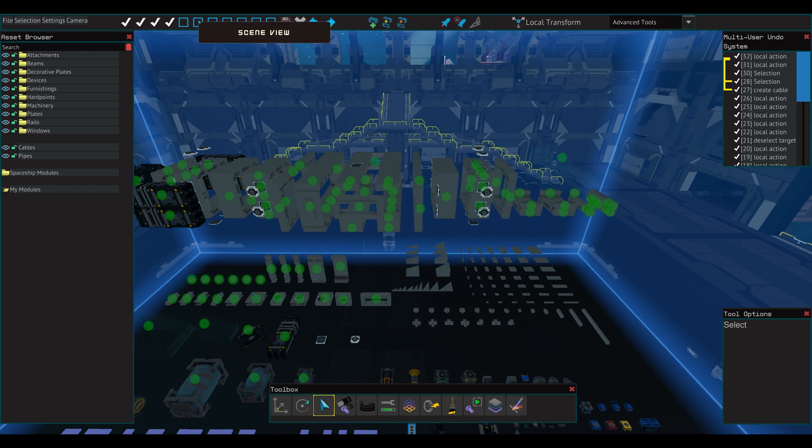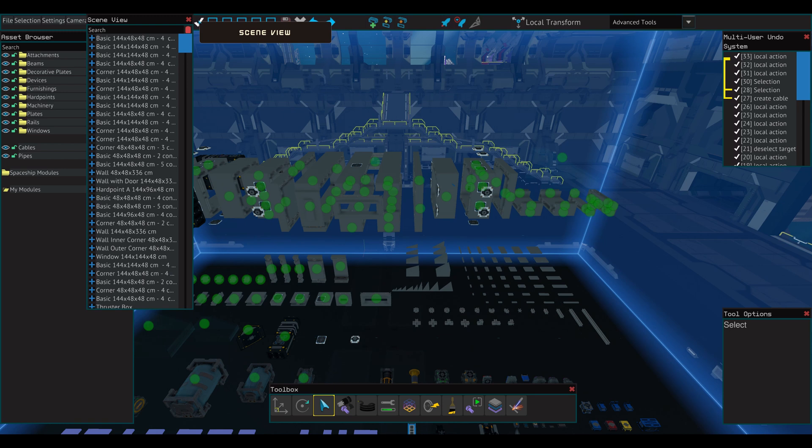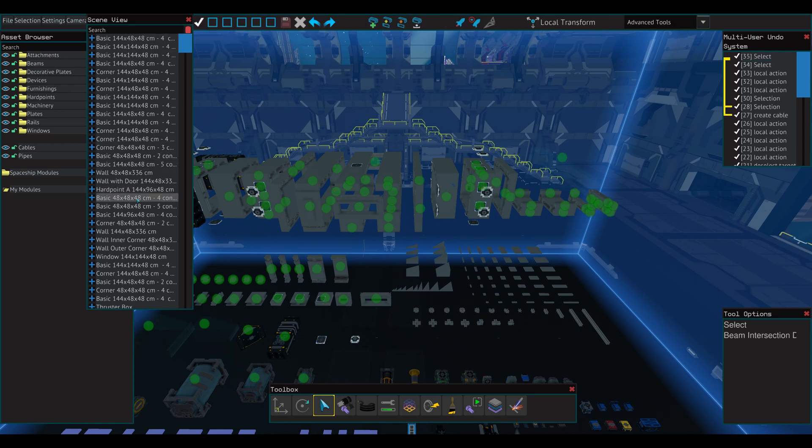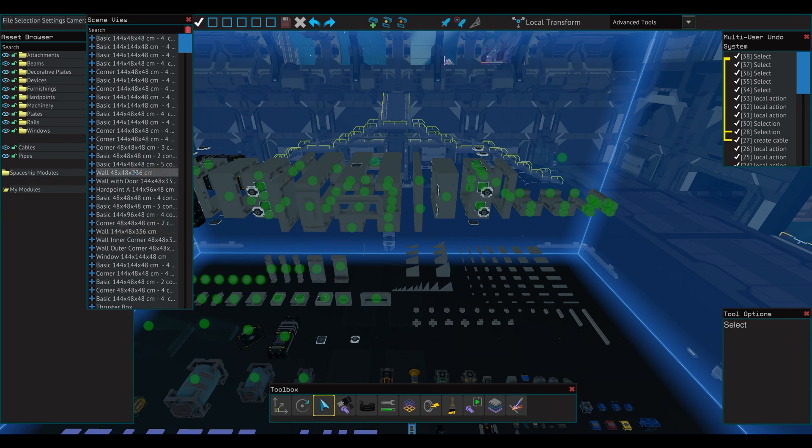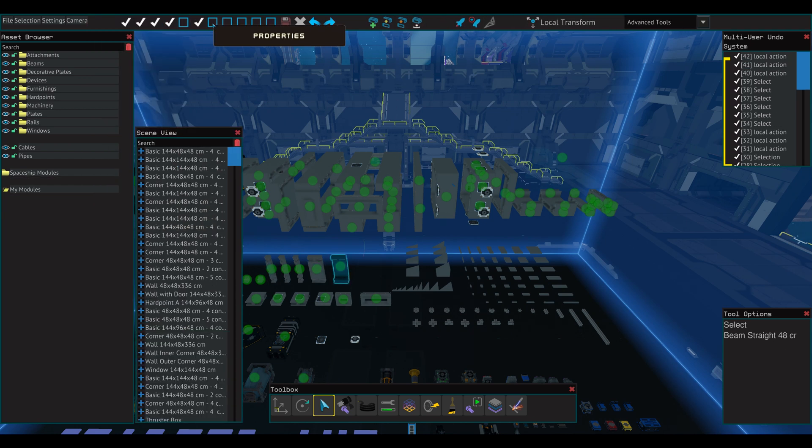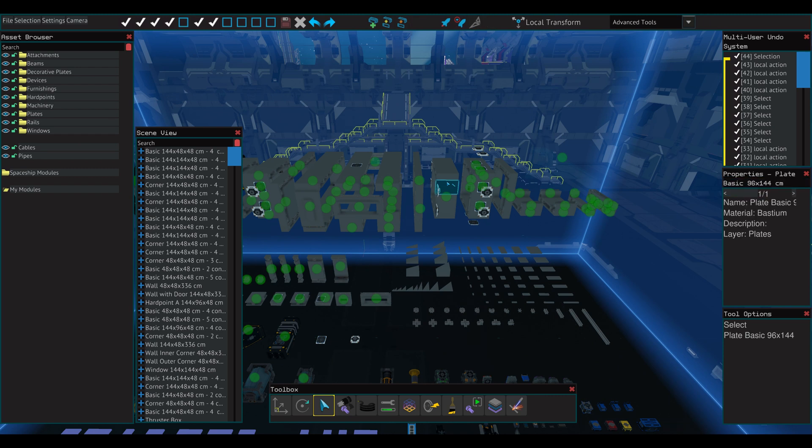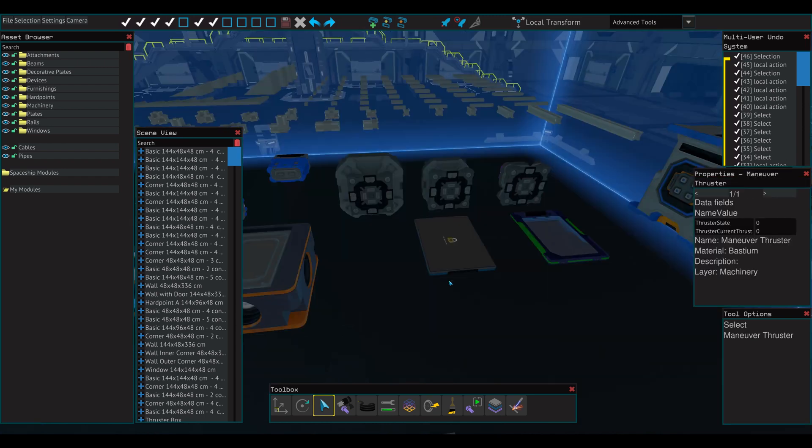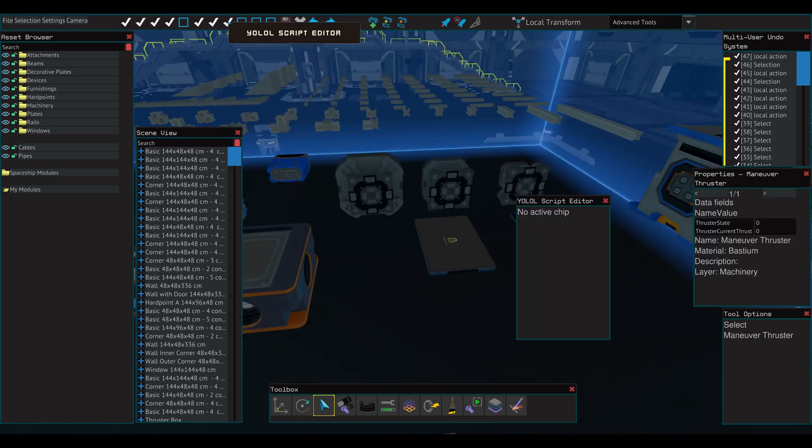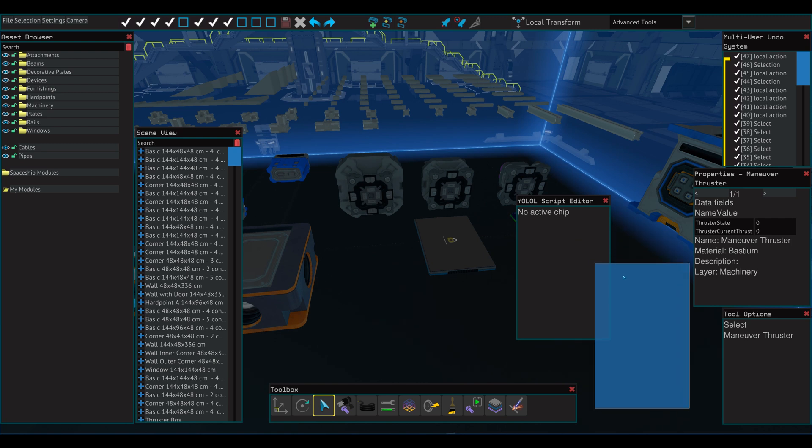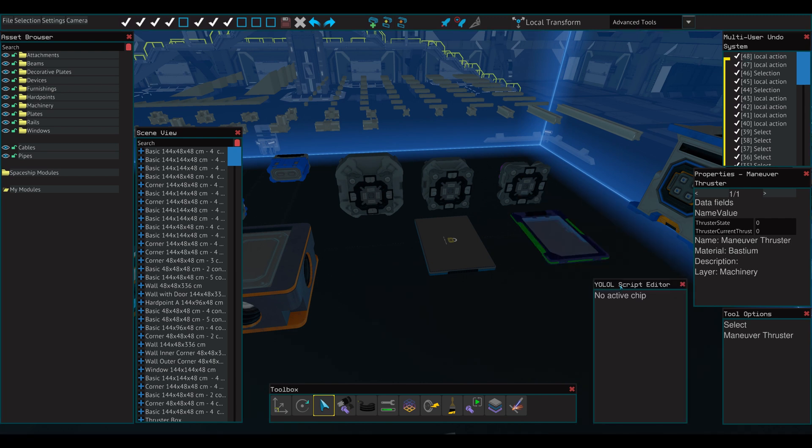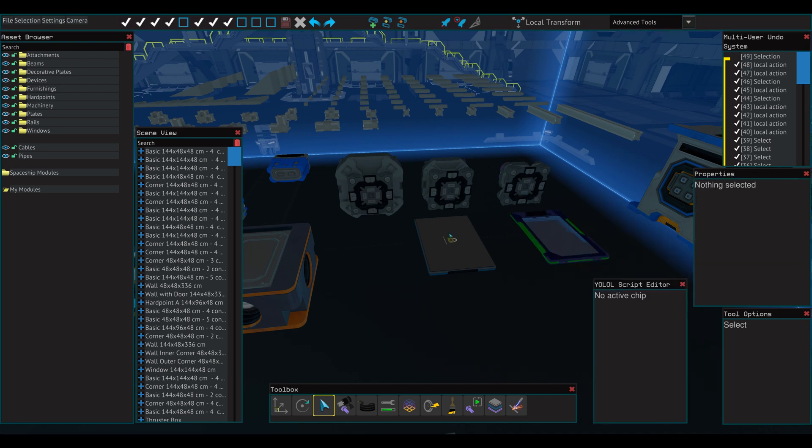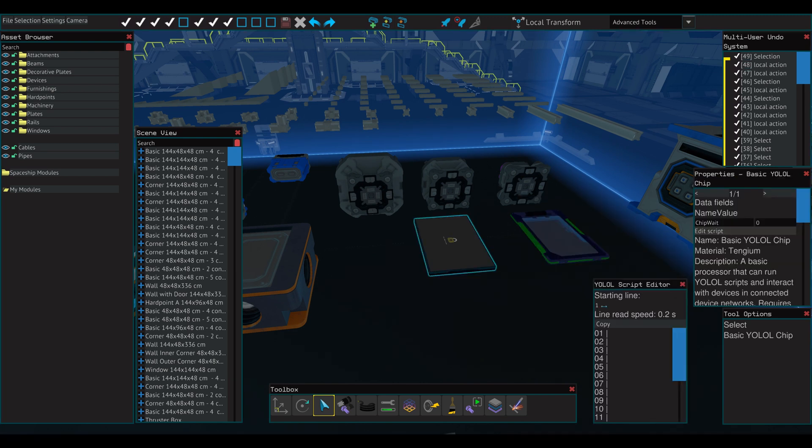Scene View gives you a list of all components in the workspace, and you can select them individually from the screen. Properties will give you additional information depending on what parts are selected. The YOL script editor will appear automatically when the Edit Script button is clicked on Device Properties. It allows you to write your own code onto the selected chip.